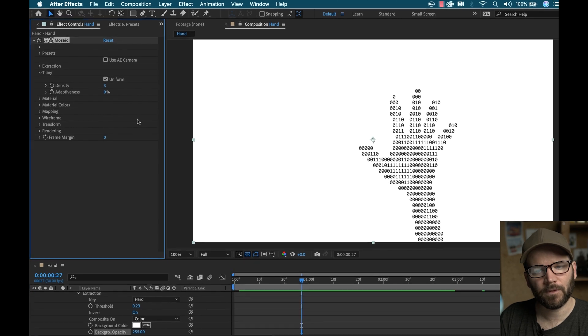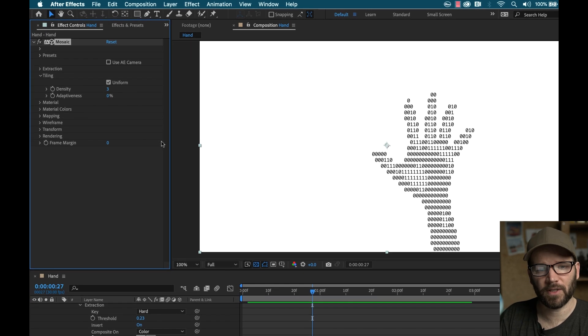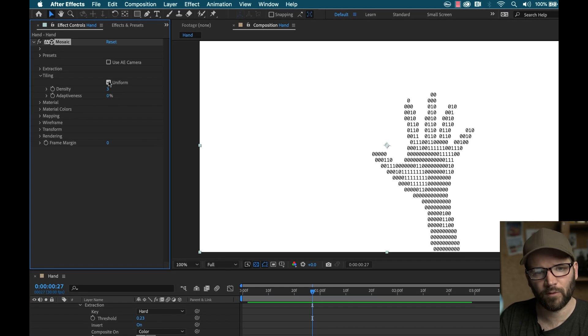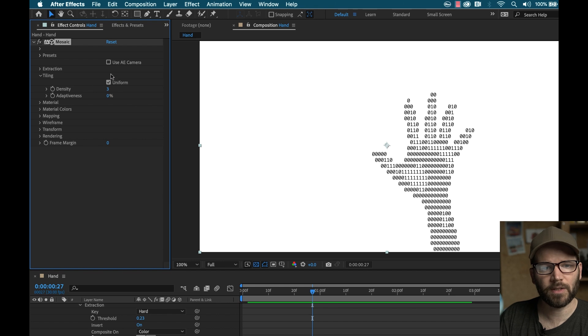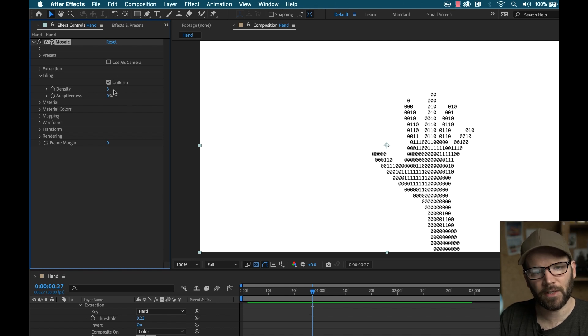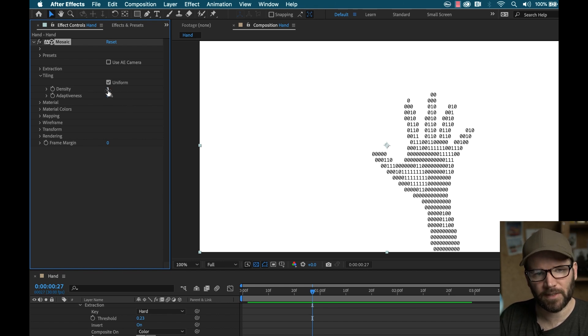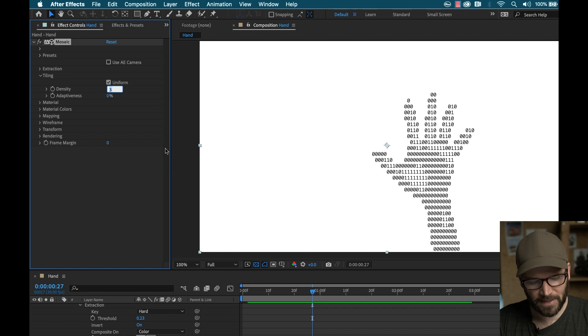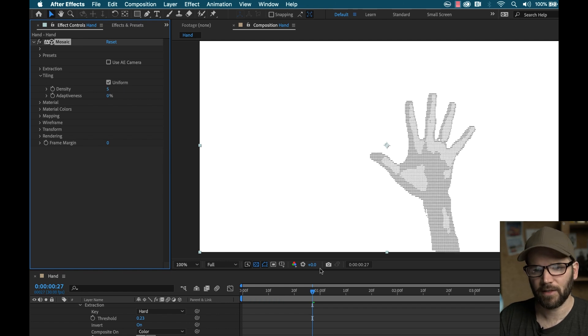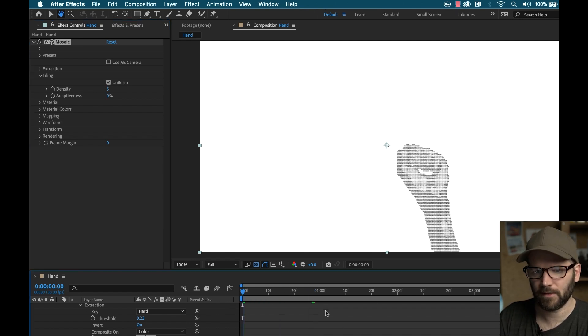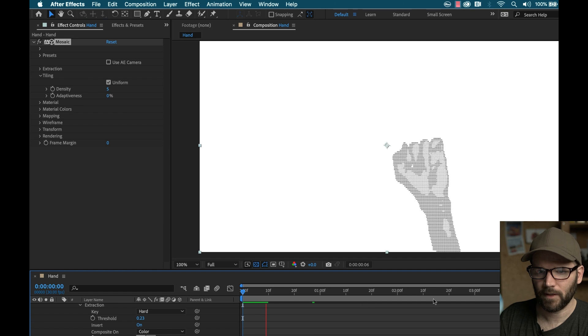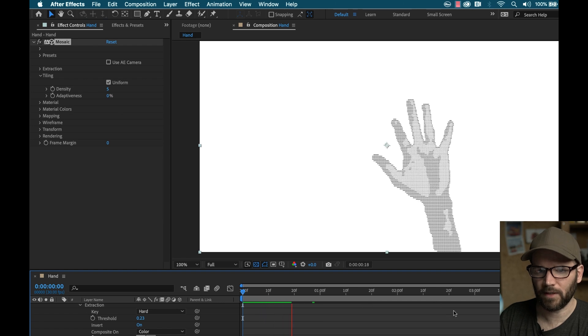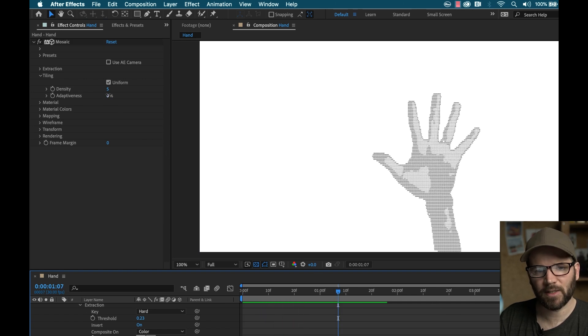Now under tiling, you can really adjust the look here. So it's set to uniform, you can toggle that on and off. And then you can adjust the density and the adaptiveness. So if I bump up the density, let's just bring it up to like five, you can see now it gets totally different look here.